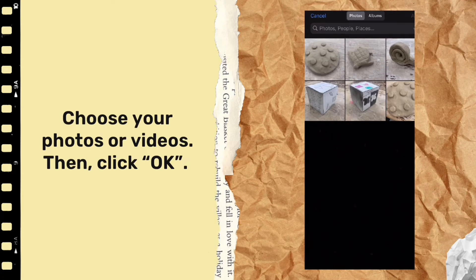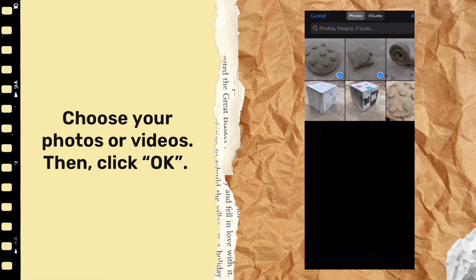If you're going into your photo library, click on the videos or photos that you want to include and then click OK.